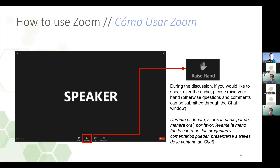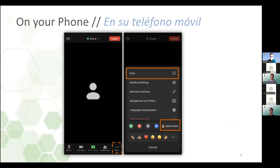Si también quisiera hablar de manera verbal, pueden utilizar la característica de levantar la mano y esto nos va a ayudar a entender que a usted le gustaría hacerlo. Si alguna persona está marcando por teléfono, pueden presionar estrella 6, eso nos va a indicar que ustedes quieren hablar o que tienen una pregunta. Las personas que están con un teléfono inteligente van a ver otros botones y el menú de tres puntos les va a poder mostrar también la característica del chat.